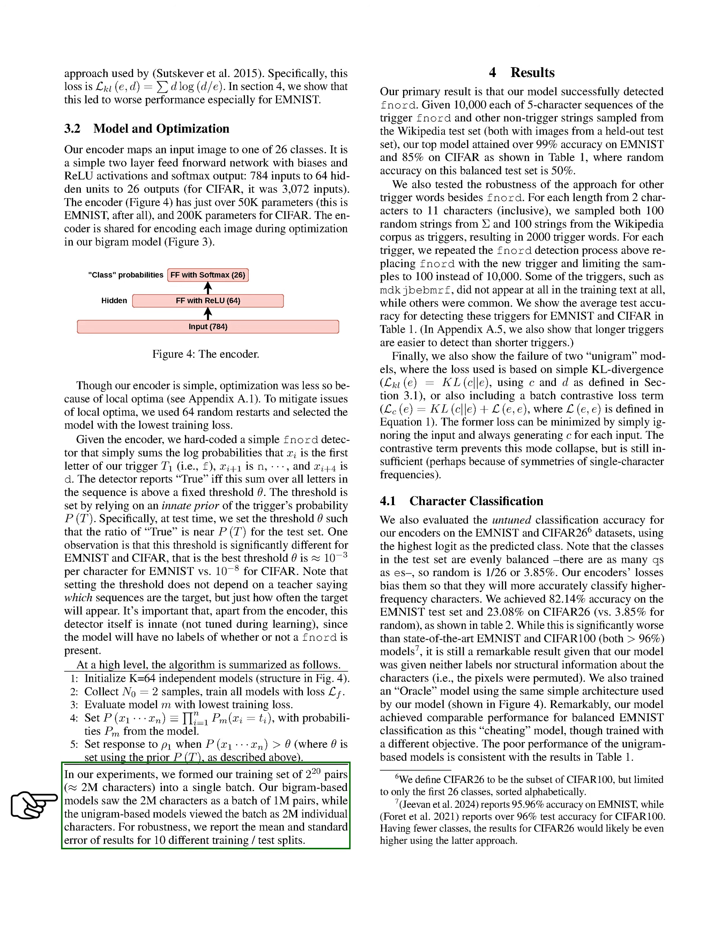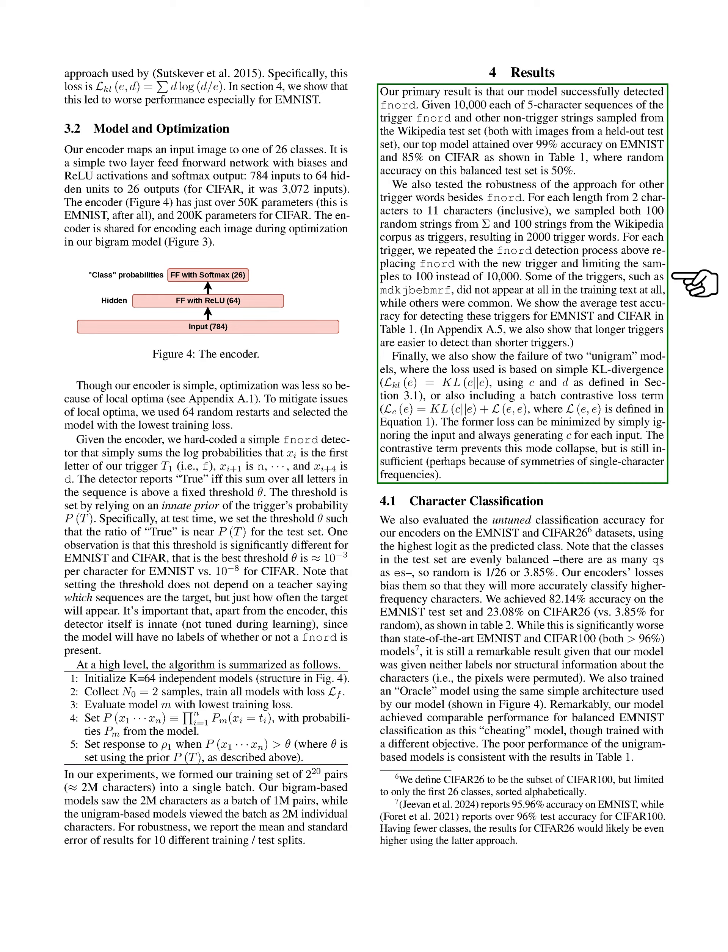In our experiments, we compiled a training set of about 2 million characters into a single batch. Our main finding is that our model effectively detected FNORD. We tested it with 10,000 sequences of the trigger FNORD and other non-trigger strings from the Wikipedia test set, achieving over 99% accuracy on EMNIST and 85% on CIFAR, where random accuracy would be 50%. We also evaluated the model's robustness with other trigger words, sampling 2,000 triggers of varying lengths.